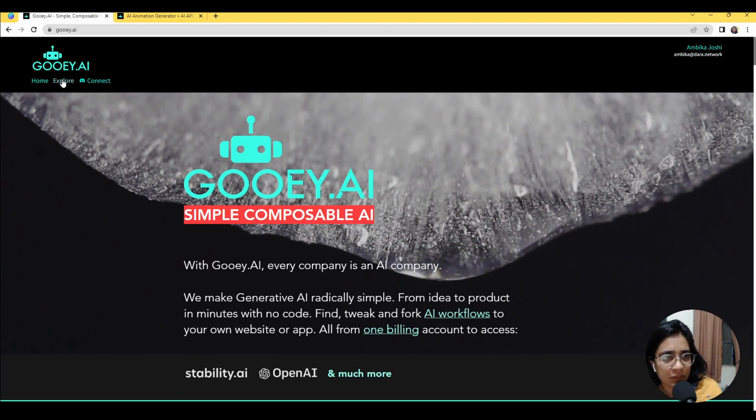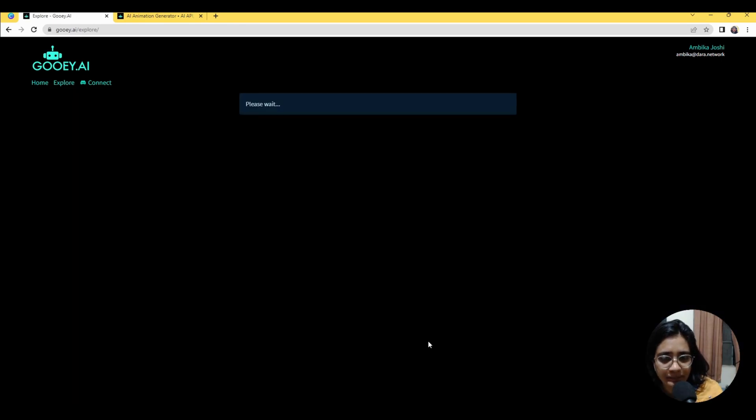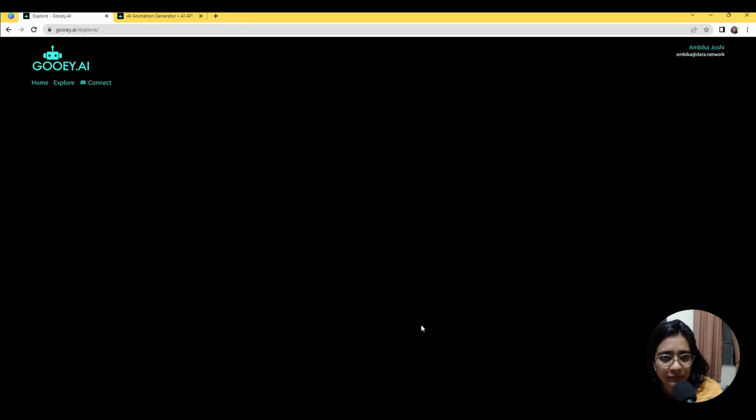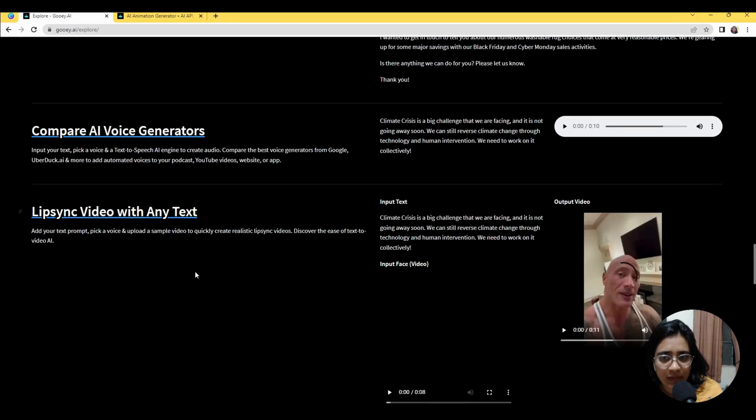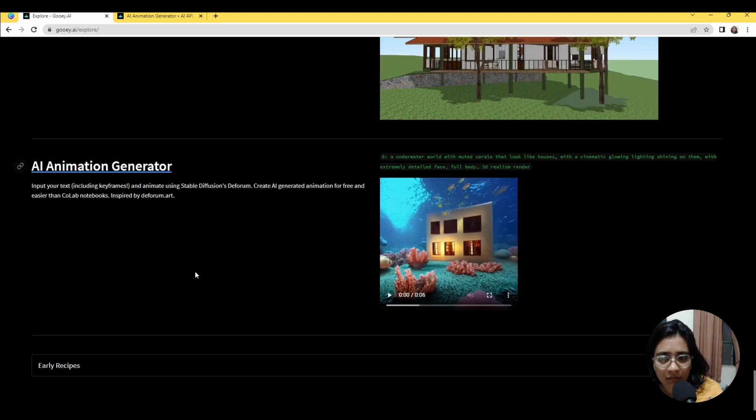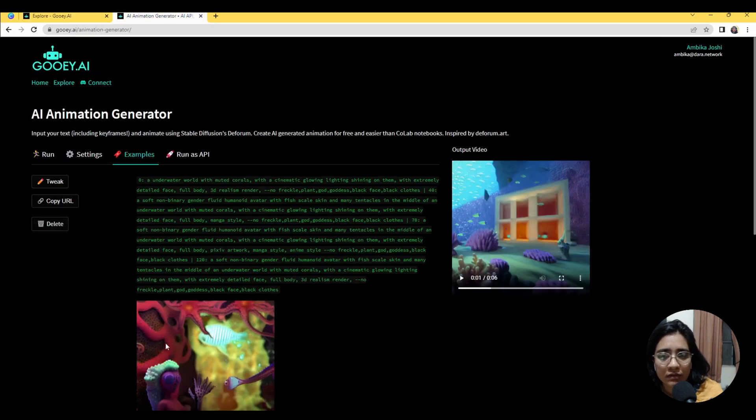So we just have to go to the explore section on our website and go to the very end where we see an AI animation generator. So this is what it looks like.